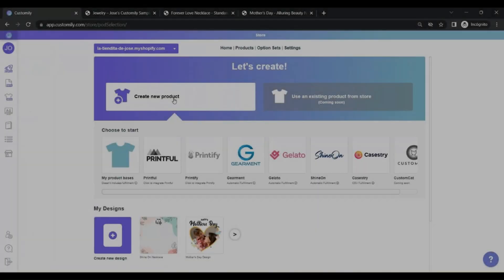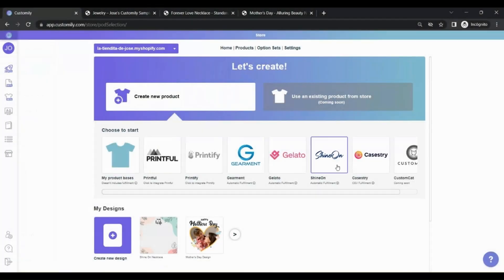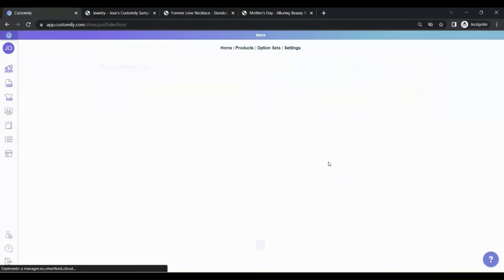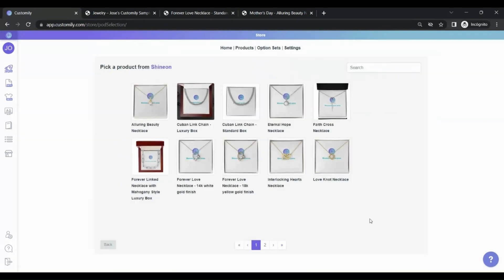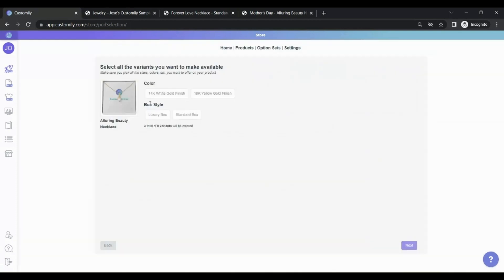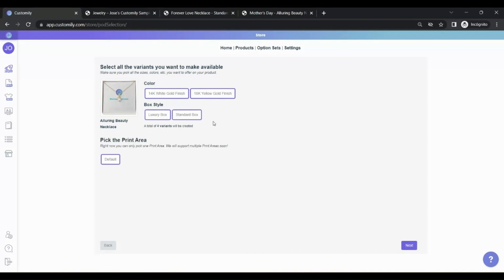Go to Create New Product and click on Shine On. Here you will see their product catalog. Choose the product you want to sell. Here you will see the different variables available for that product. For example, box style. Choose the ones you want to make available.